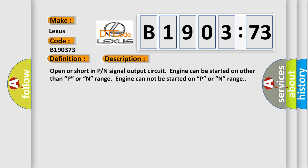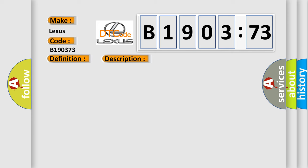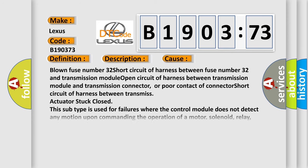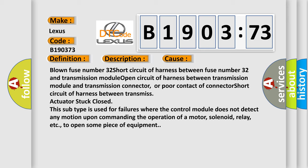This diagnostic error occurs most often in these cases: Blown fuse number 32, short circuit of harness between fuse number 32 and transmission module, open circuit of harness between transmission module and transmission connector, or poor contact of connector, short circuit of harness between transmission actuator stuck close.